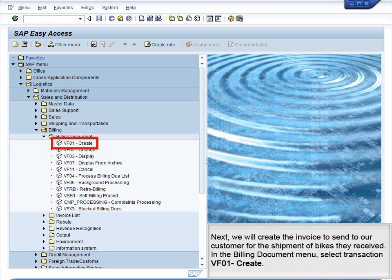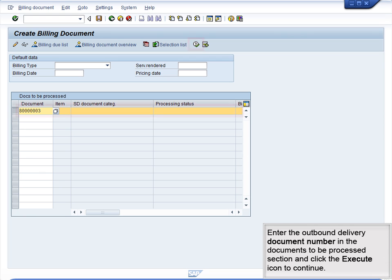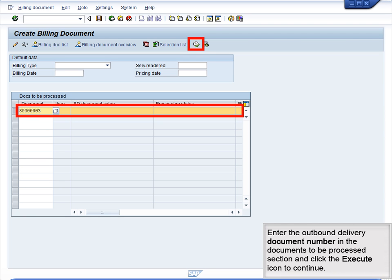Next, we will create the invoice to send to our customer for the shipment of bikes they received. In the Billing Document menu, select Transaction VF01 Create. Enter the Outbound Delivery Document Number in the Documents to be Processed section, and click the Execute icon to continue.